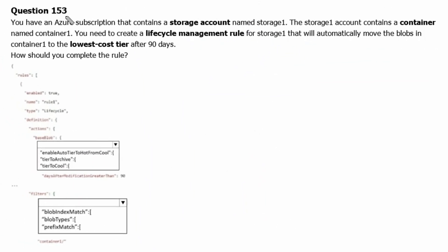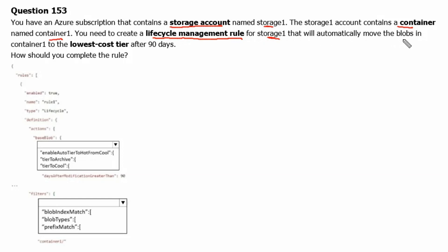Question 153. You have an Azure subscription that contains a storage account named storage1. The storage1 account contains a container named container1. You need to create a lifecycle management rule for storage1 that will automatically move the blobs in container1 to the lowest cost tier after 90 days. How should you complete the rule?